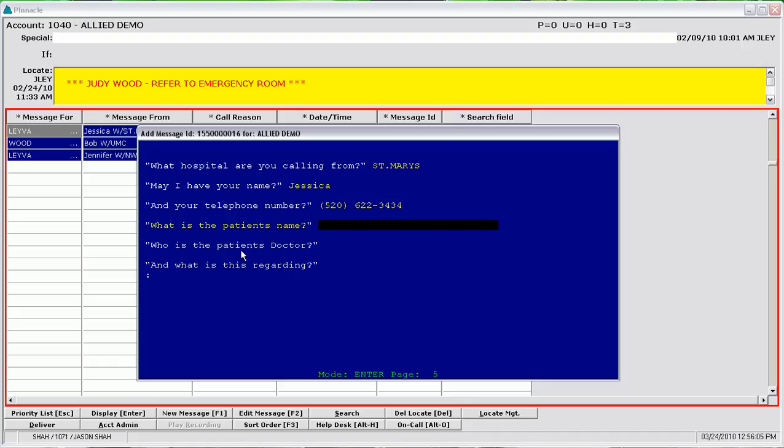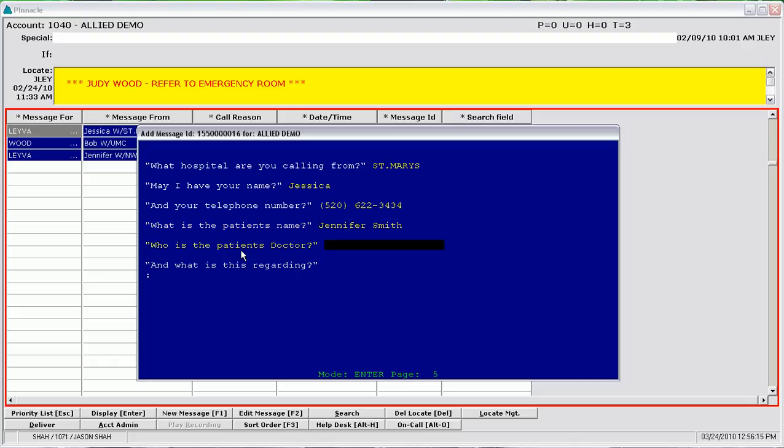What is the patient's name? First name, Jennifer. Last name is Smith. That's Jennifer, J-E-N-N-I-F-E-R, last name Smith, S-M-I-T-H? That's correct.